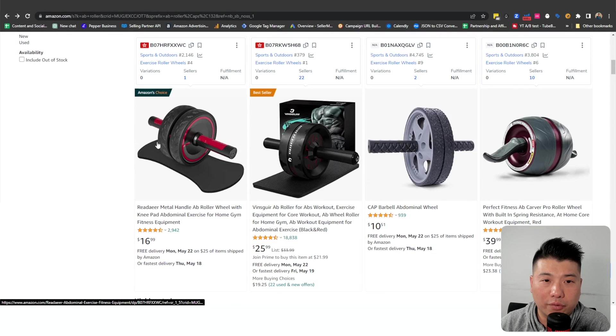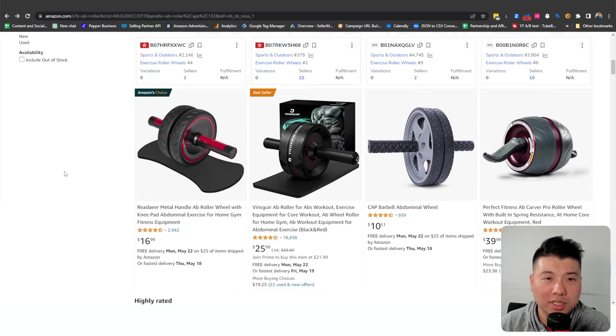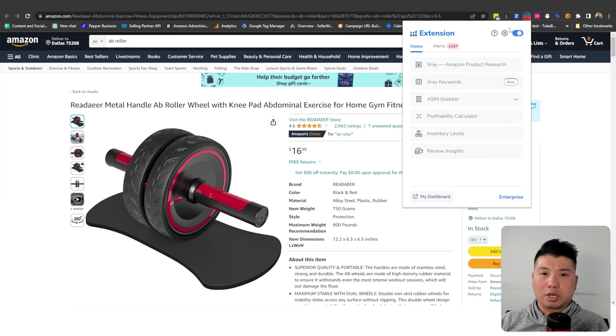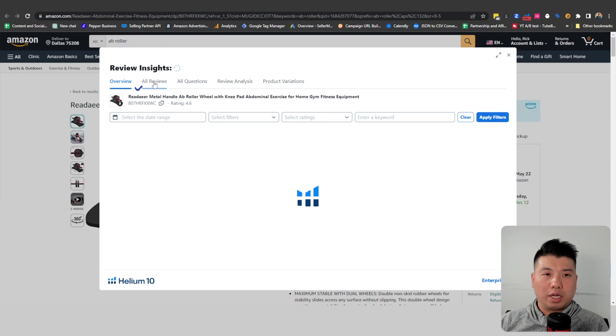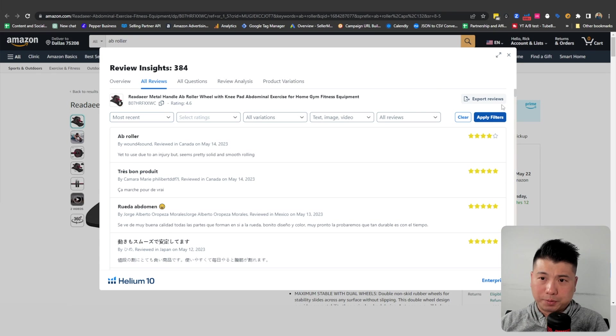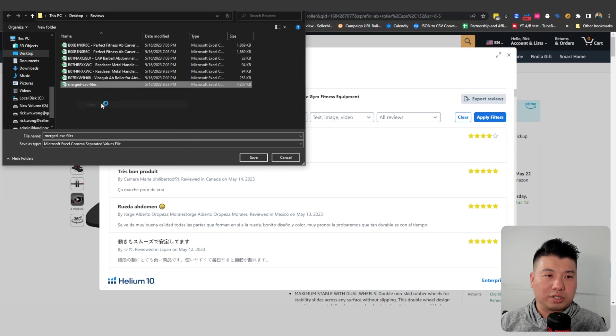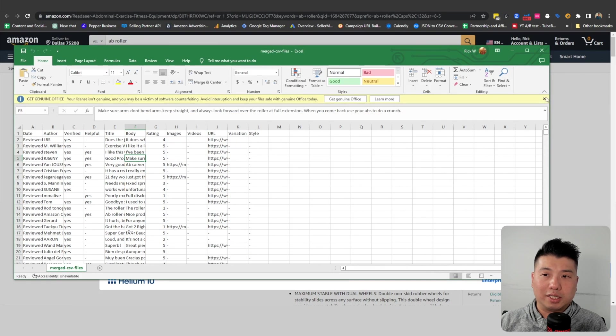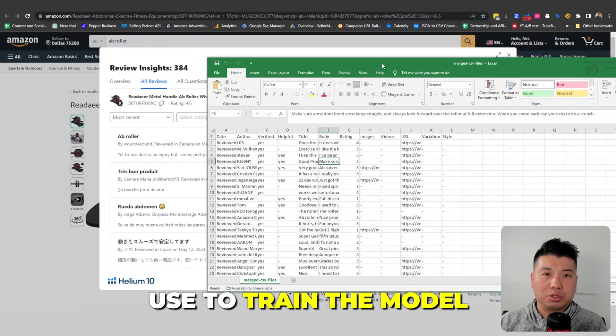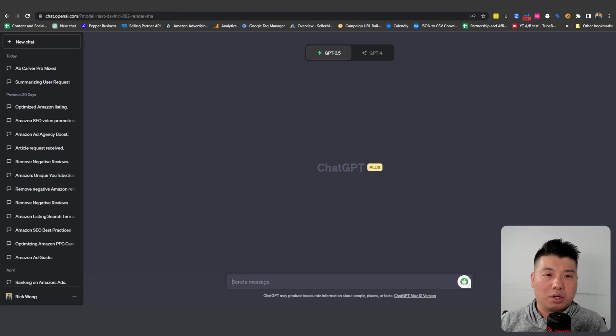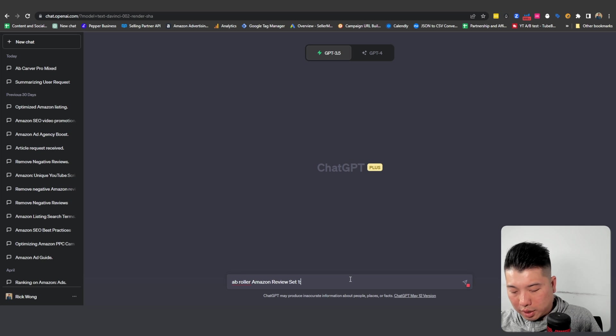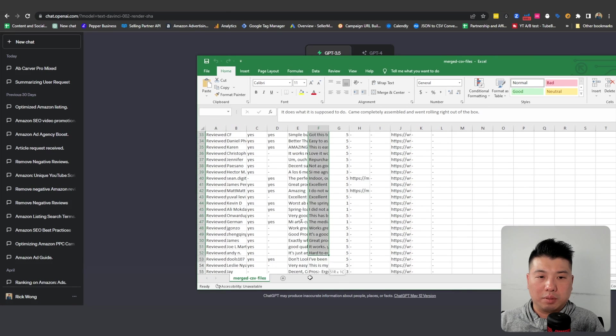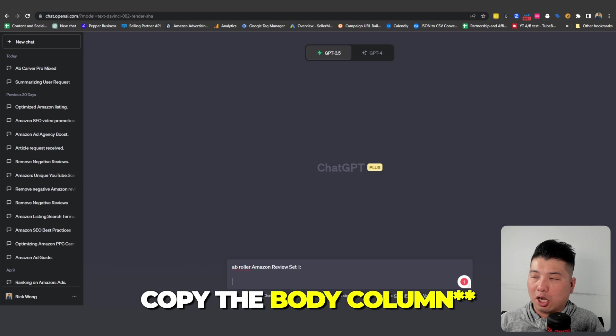To collect the data from Helium 10, you're gonna do this for five listings from the organic results. That's basically results that don't have the sponsor ranking on it. We are gonna do the review insights on the actual results and we're gonna go to all reviews, and you're gonna sort it by most recent, apply filters, export reviews. So once that's done you can consolidate the results into a kind of master CSV file with all the data in it. This is what we're going to use to train the model.